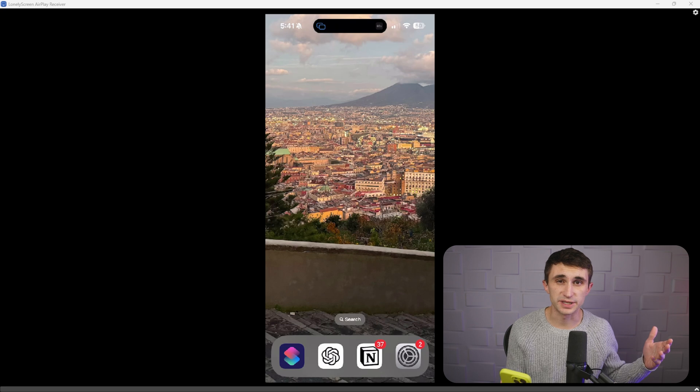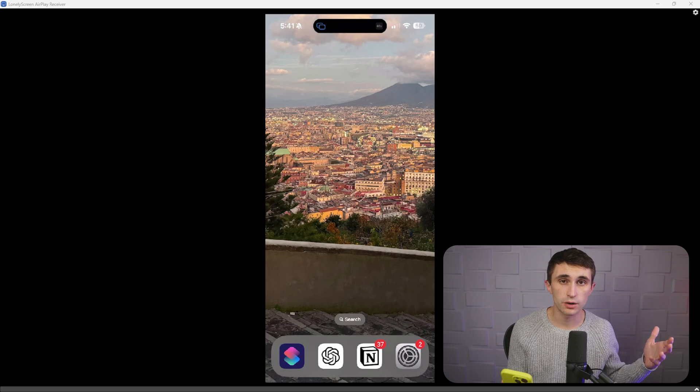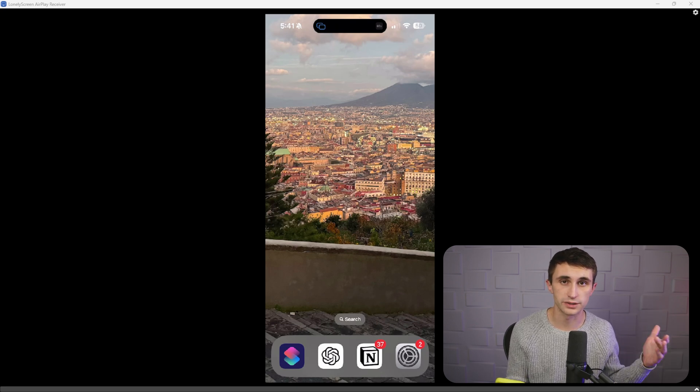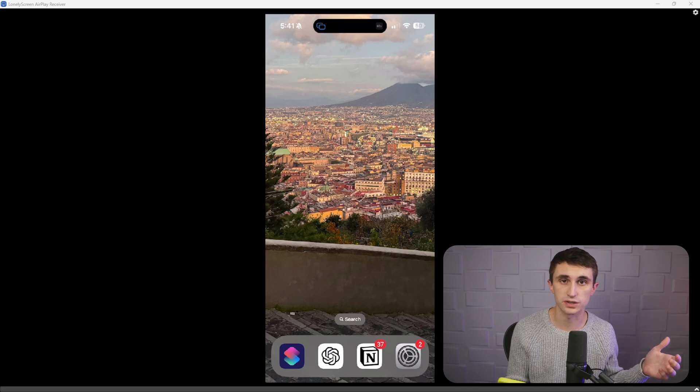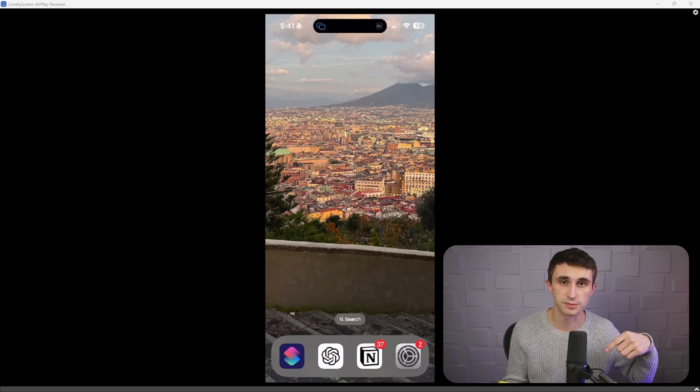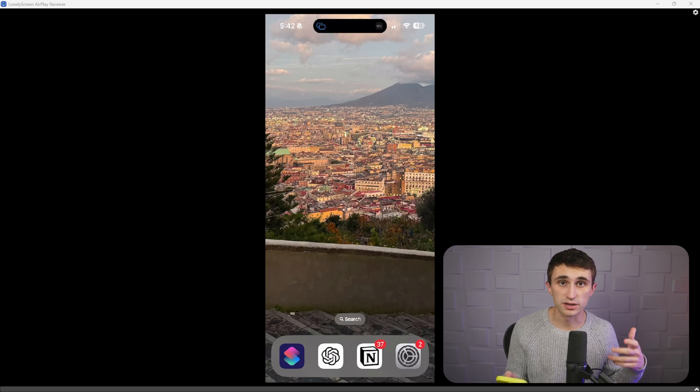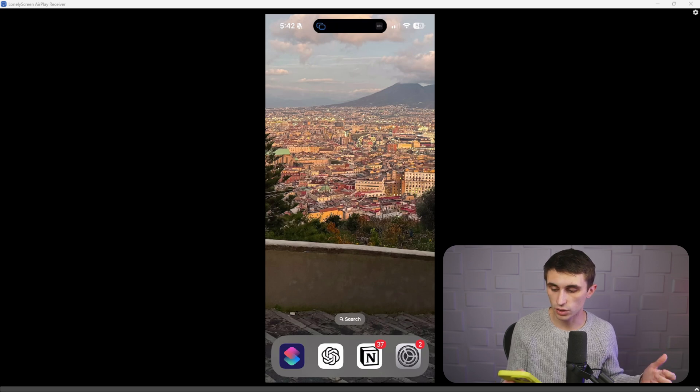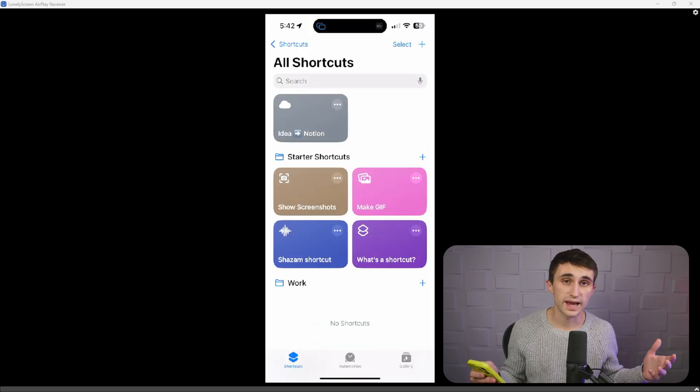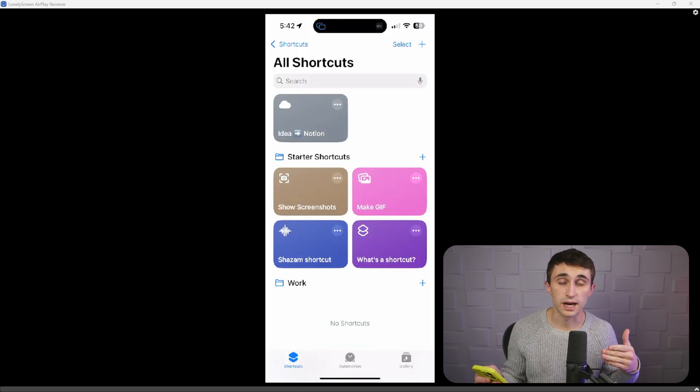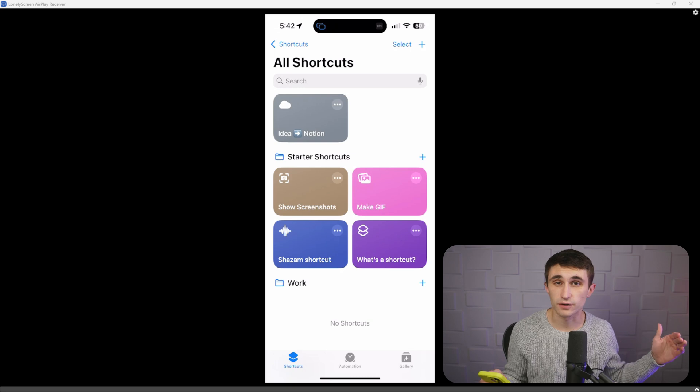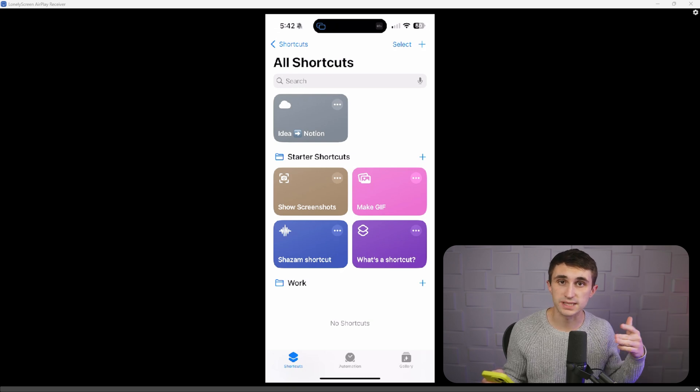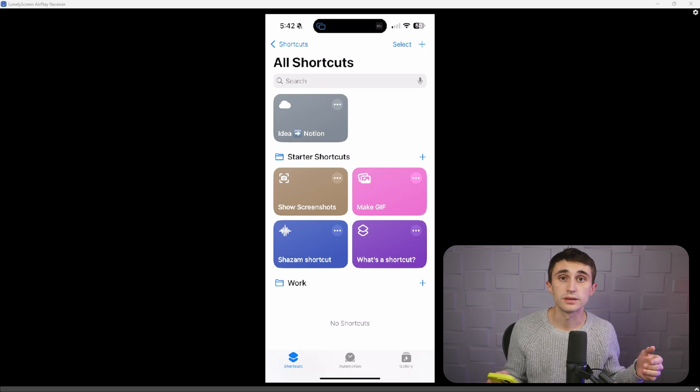I do have a ChatGPT pro account, but I'm not sure if it's required to do this automation. So let me know in the comments below. Once you have these apps and you're all signed in, you're going to go to the shortcuts app. This is an app that allows you to set up all kinds of different automations between the different apps on your iPhone.